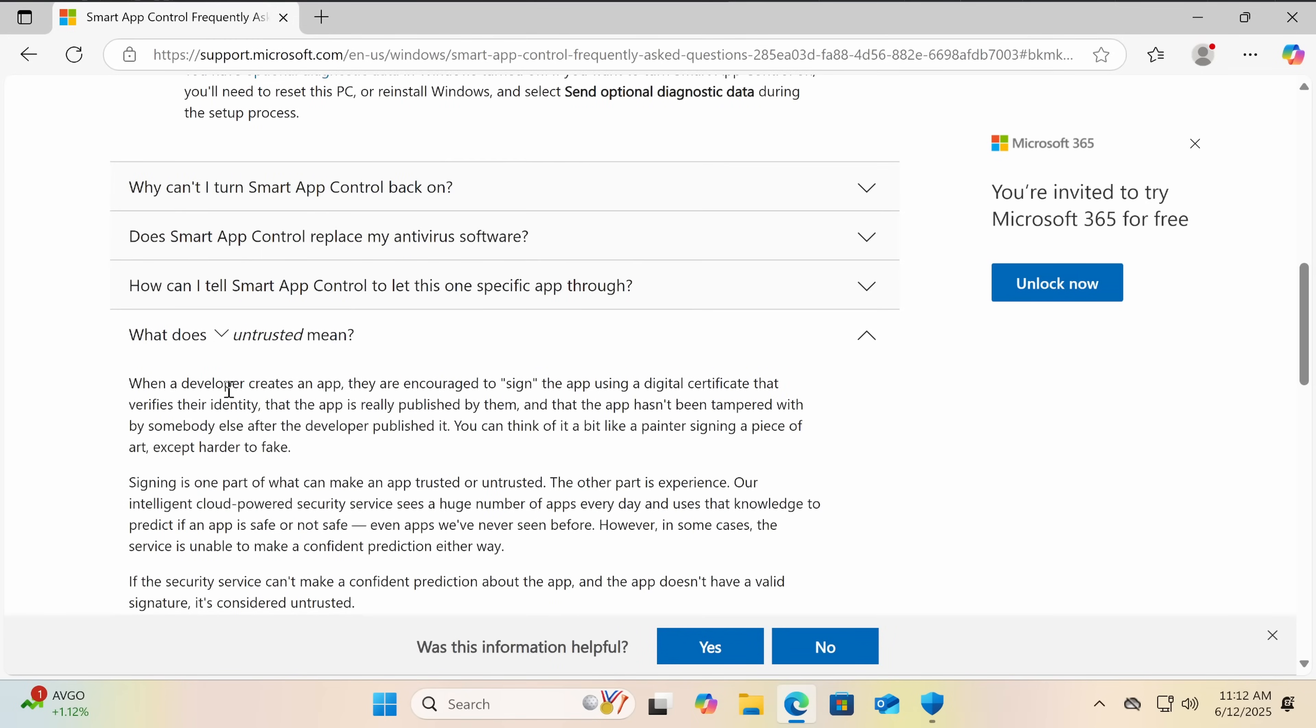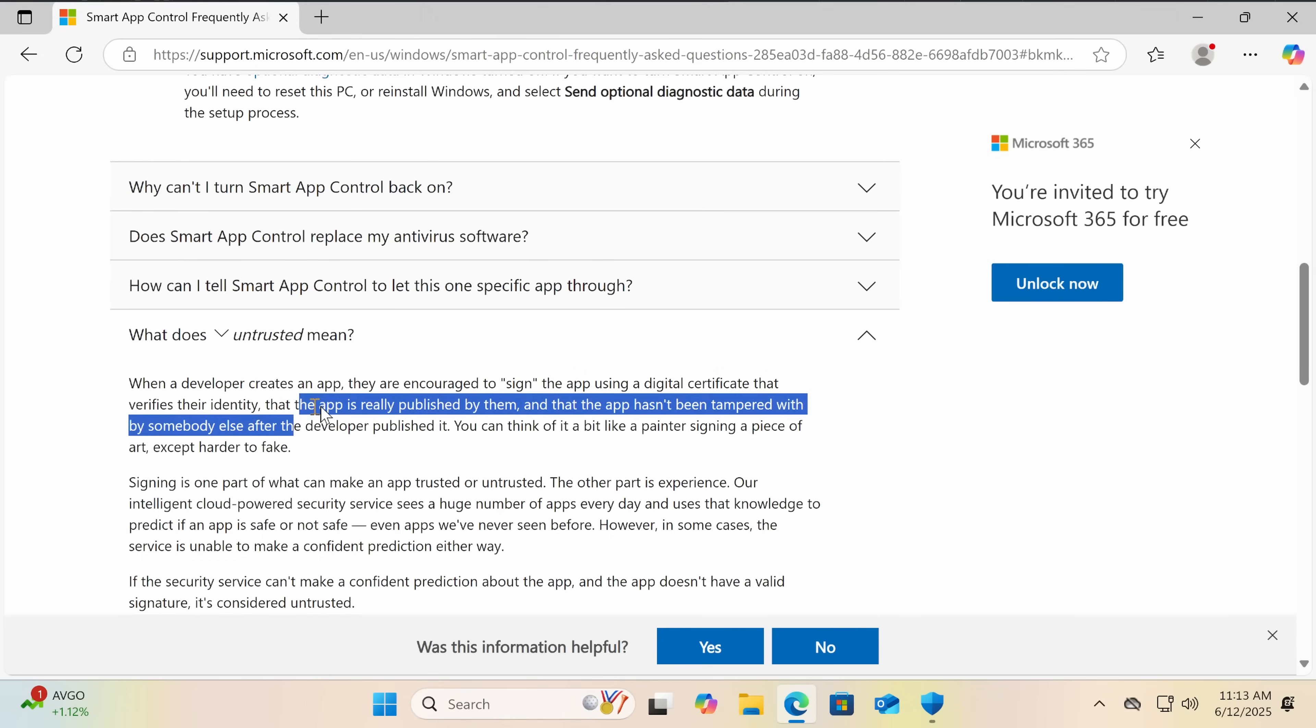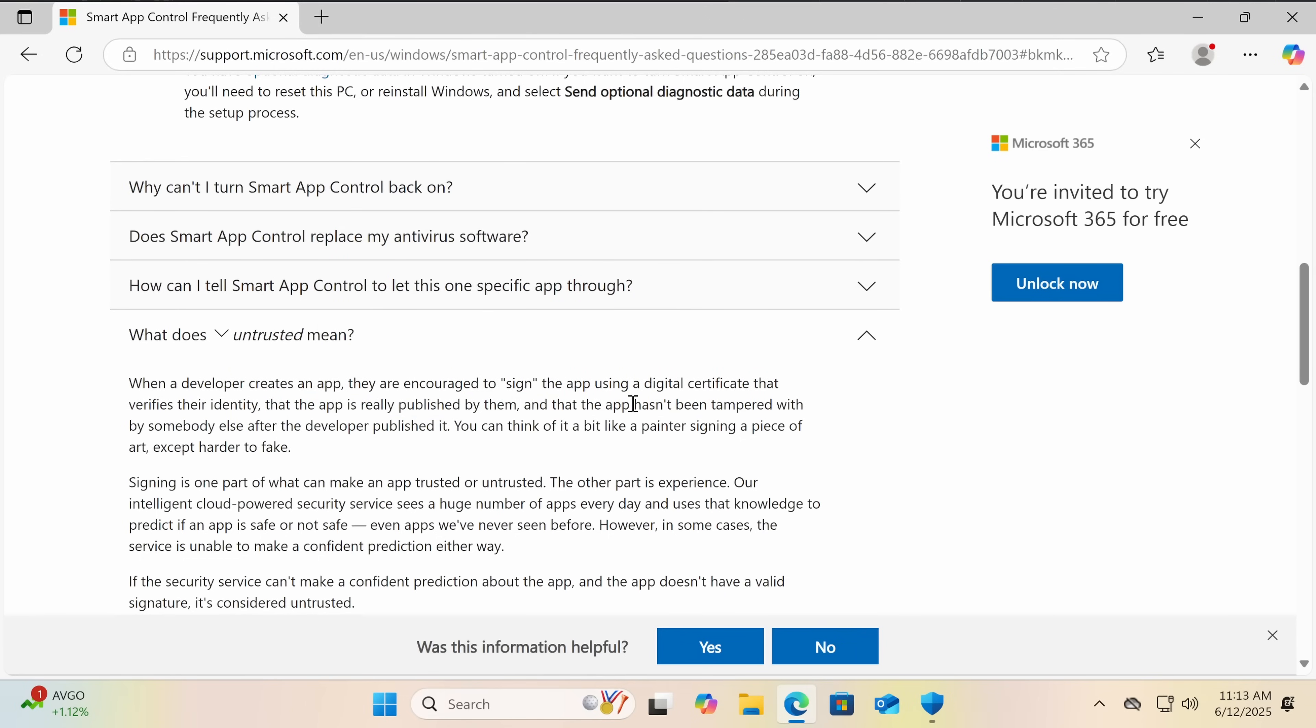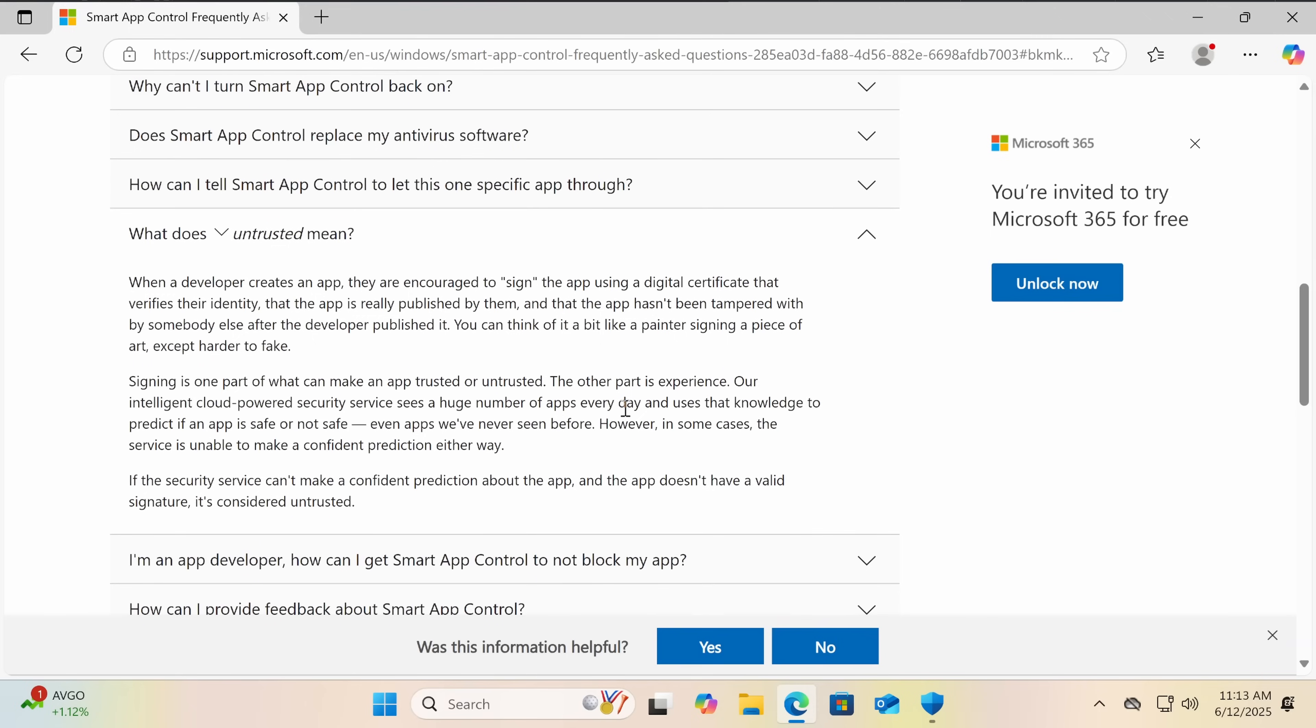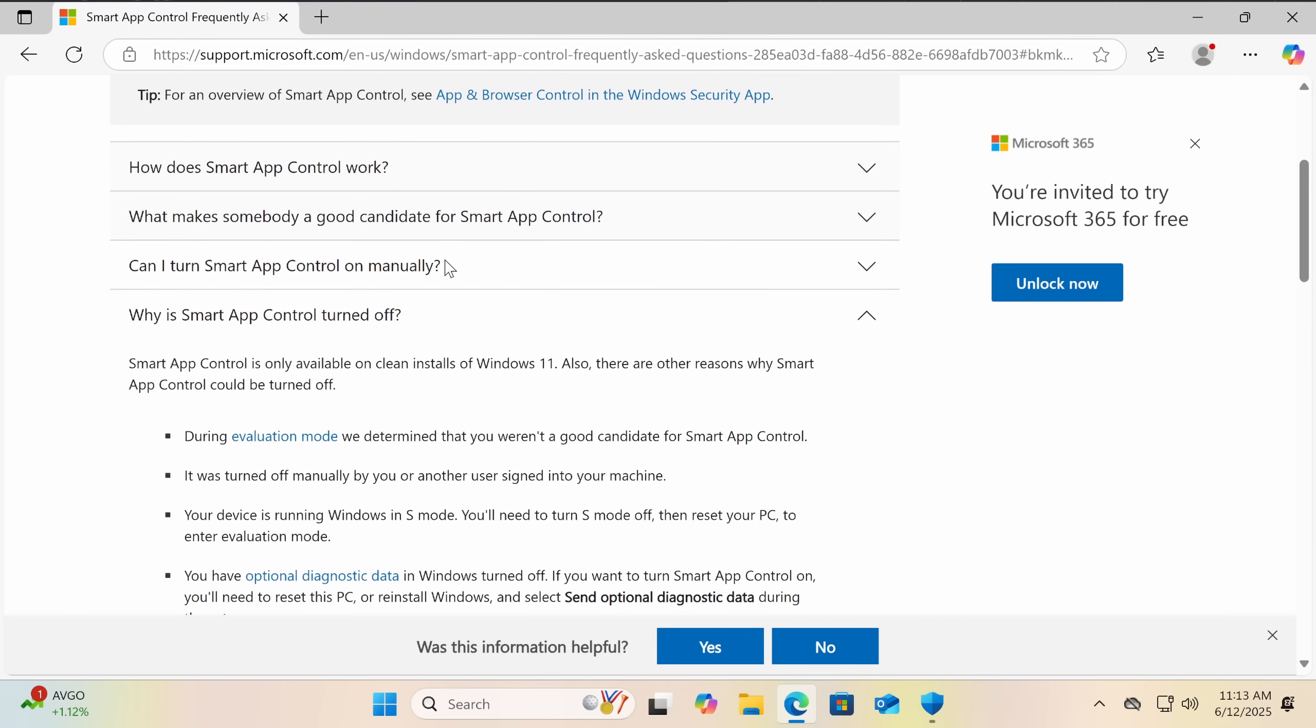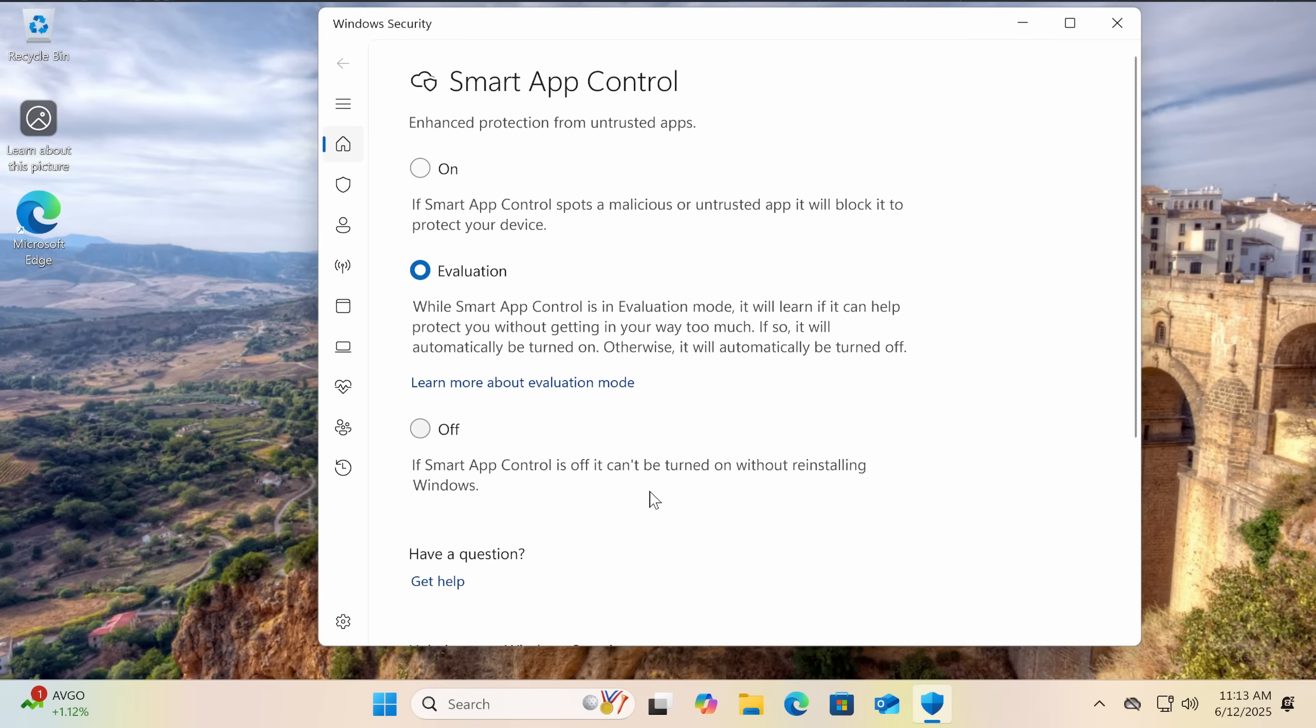So when a developer creates an app, they're encouraged to sign the app using a digital certificate that verifies their identity that the app is really published by them and that the app hasn't been tampered with. Because when you have a signed piece of code, if you edit it using a hex editor or any other method, the signature is now broken. That's the value of signatures.